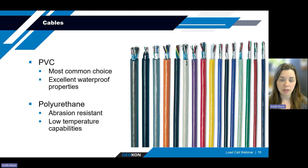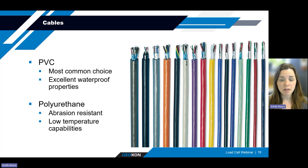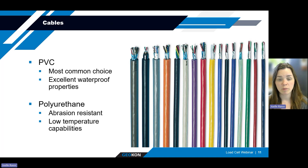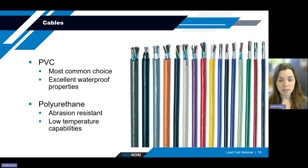Taking a quick look at cable options: either load cell type is typically provided with PVC cable. In some cases, polyurethane may be used as a more abrasion-resistant option, and it also tends to perform better in colder temperatures compared to PVC. Either gauge can be provided with bare leads or a 10-pin connector. The way that the leads are prepped is really personal preference or based on the type of readout or data logger that you'll be using with the load cell, which we'll talk more about when we get to wiring.